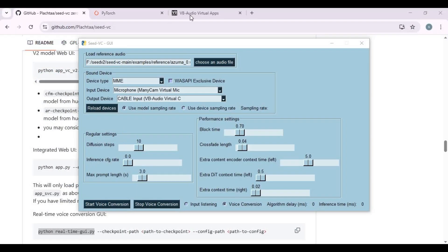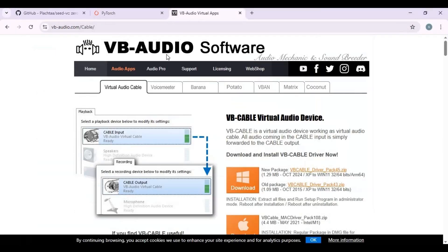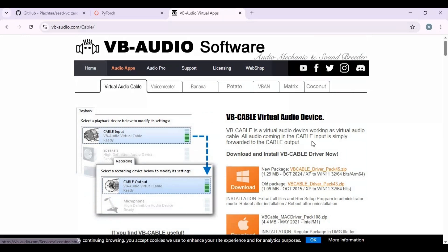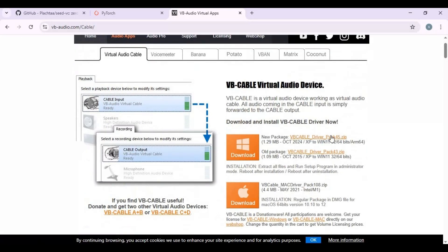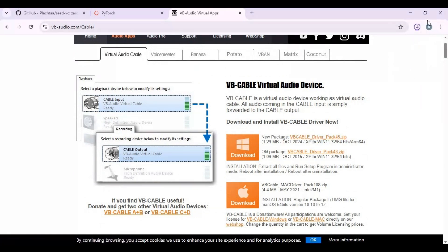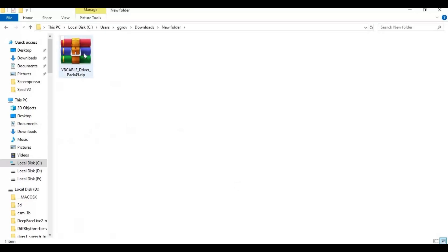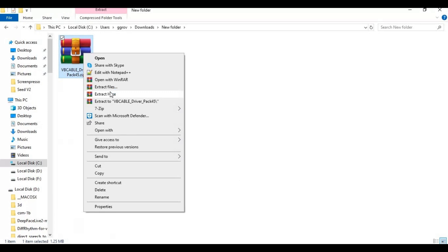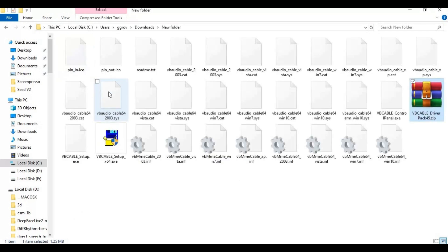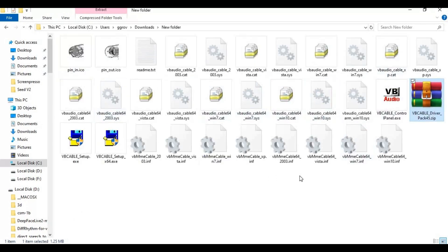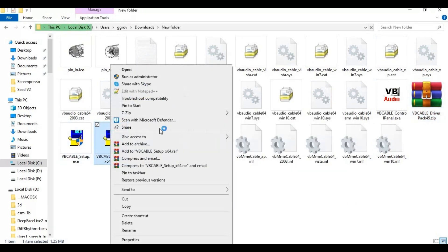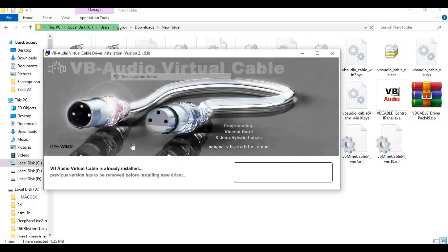After everything is done, the SeedVC GUI will launch. You also need to install VB Cable. Go to the VB Cable main page and download the latest version for Windows. Make sure you extract it in a new folder. Right-click on the x64.exe file and run as administrator. Install it, then restart your computer.